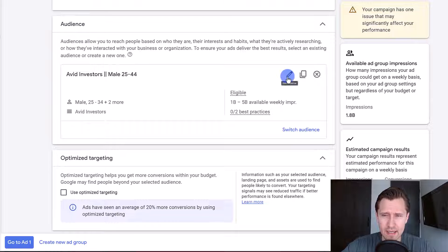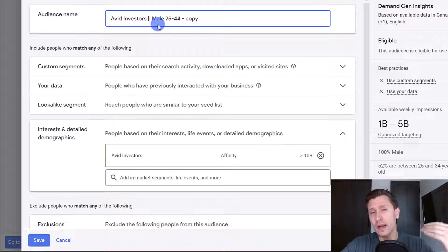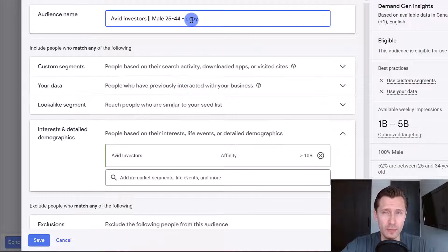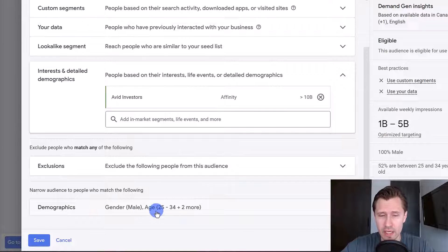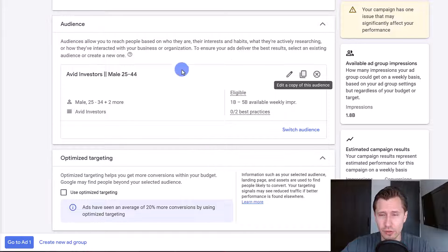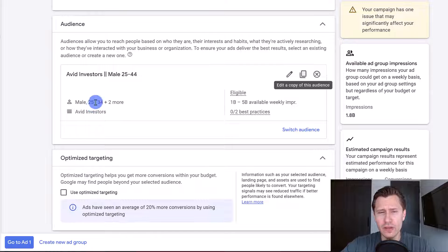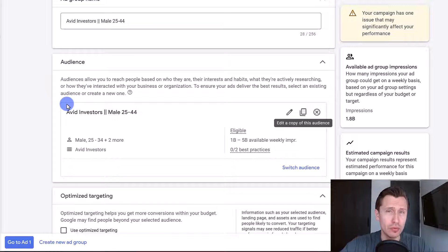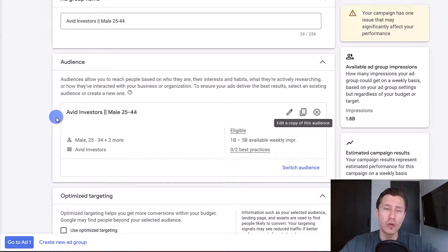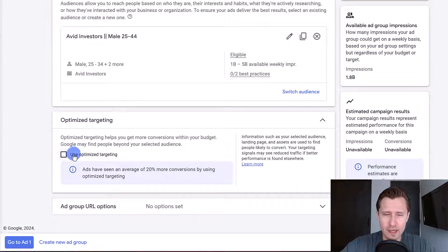You can edit the ad group by clicking the pencil icon, removing it entirely, or duplicating it and changing the age range from 44 to 65 to see what works better. If you do that though, I suggest duplicating the ad group rather than editing it here — otherwise it'll be part of the same ad group. You want to create a different ad group and create the audience there.